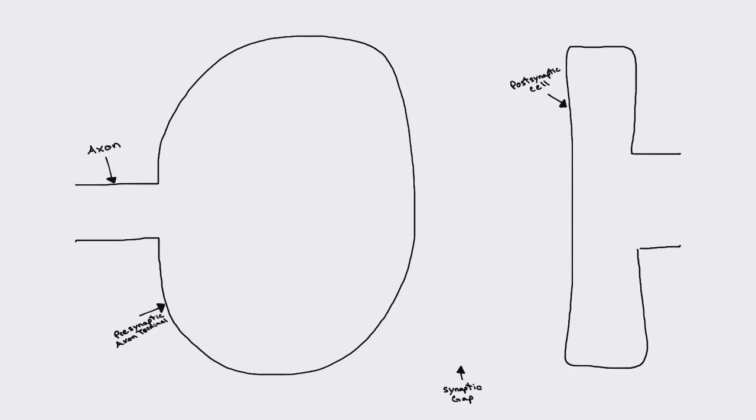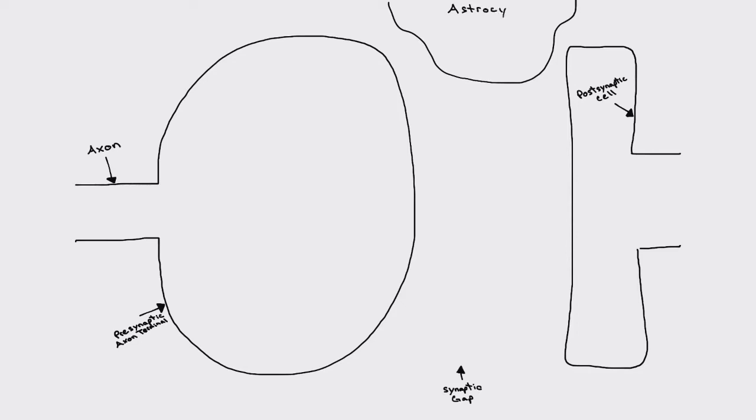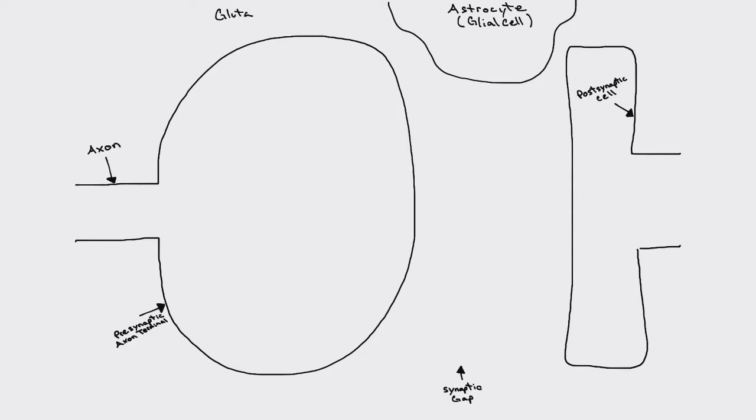So the GABAergic synapse and its components are strikingly similar to the glutaminergic synapses. It has a few extra components. There's a little extra step in the process as far as recycling the transmitters, and that involves the participation of an astrocyte, or what we can also call a glial cell. So our GABAergic synapse is going to have a presynaptic axon terminal, our postsynaptic cell, and our astrocyte.